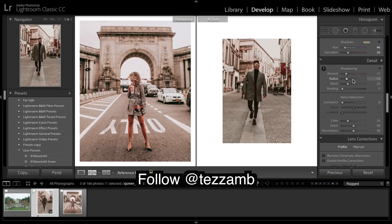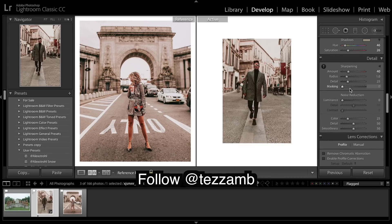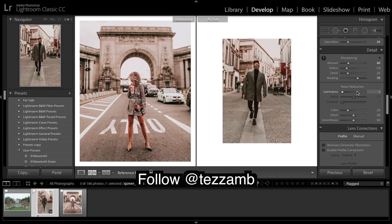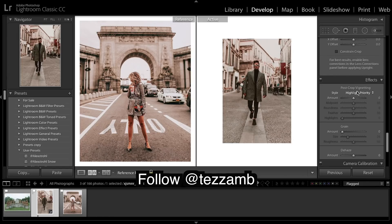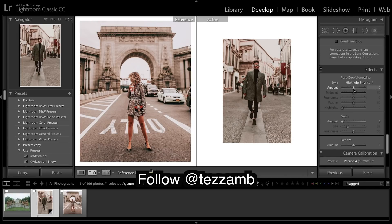Sharpening — we're looking a little muggy and kind of dark at the moment. Bring the masking up. Come all the way down. I'm going to put a slight vignette on it.